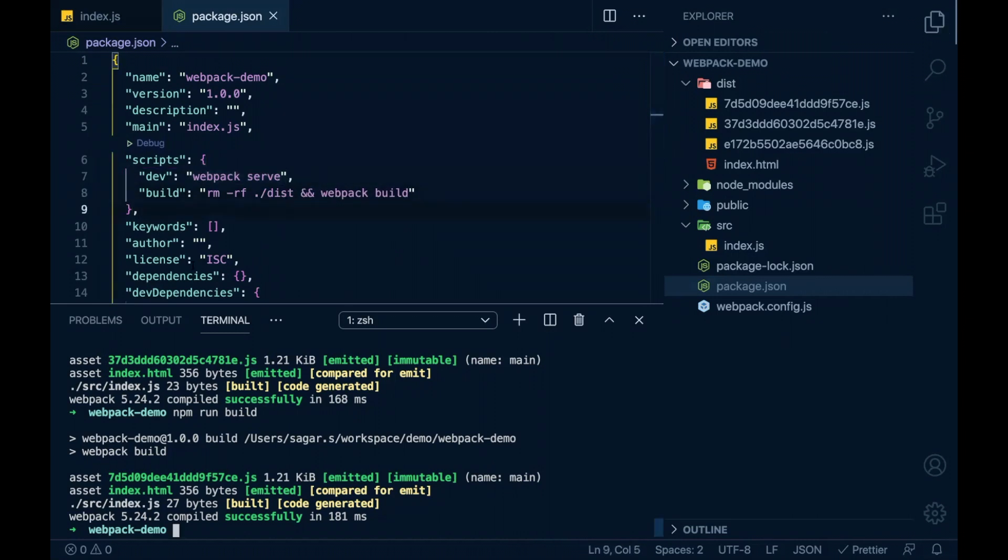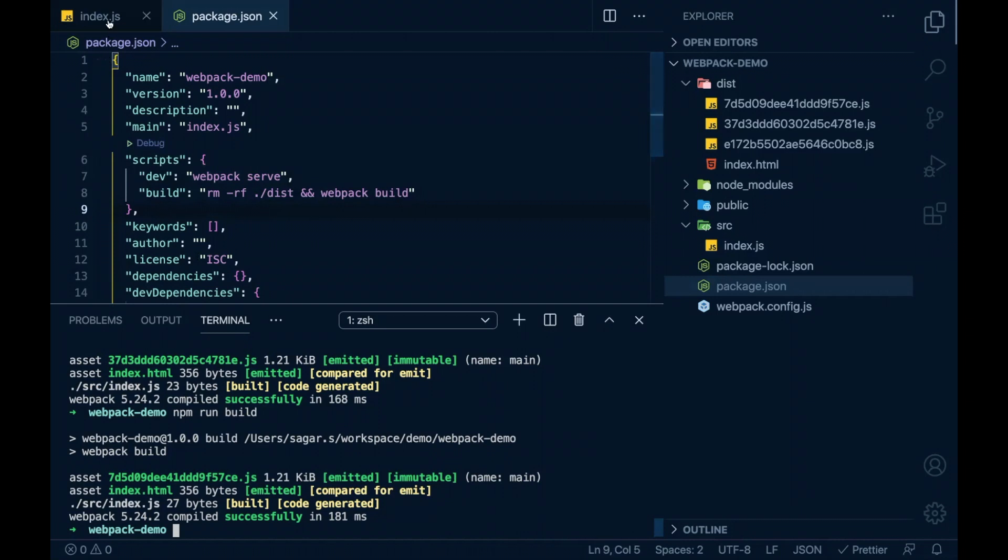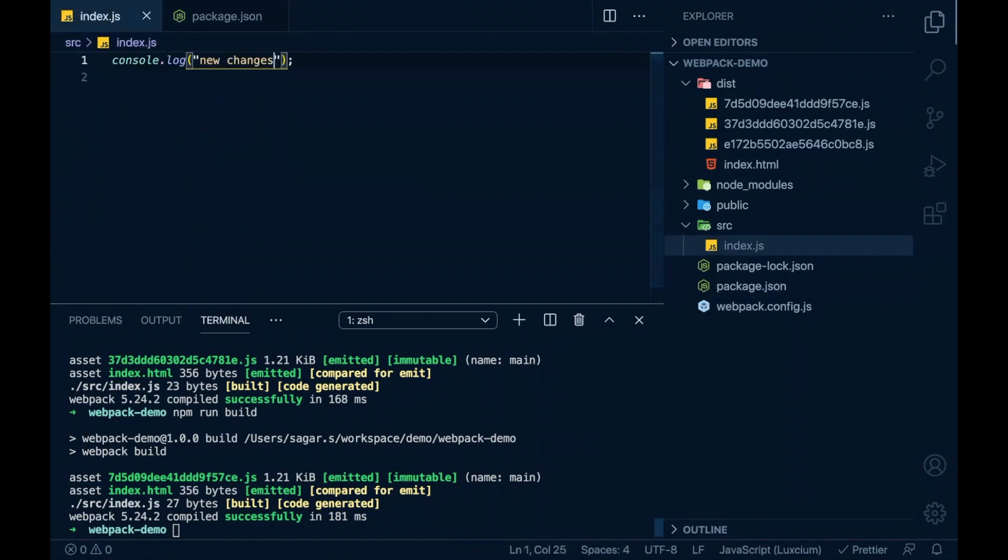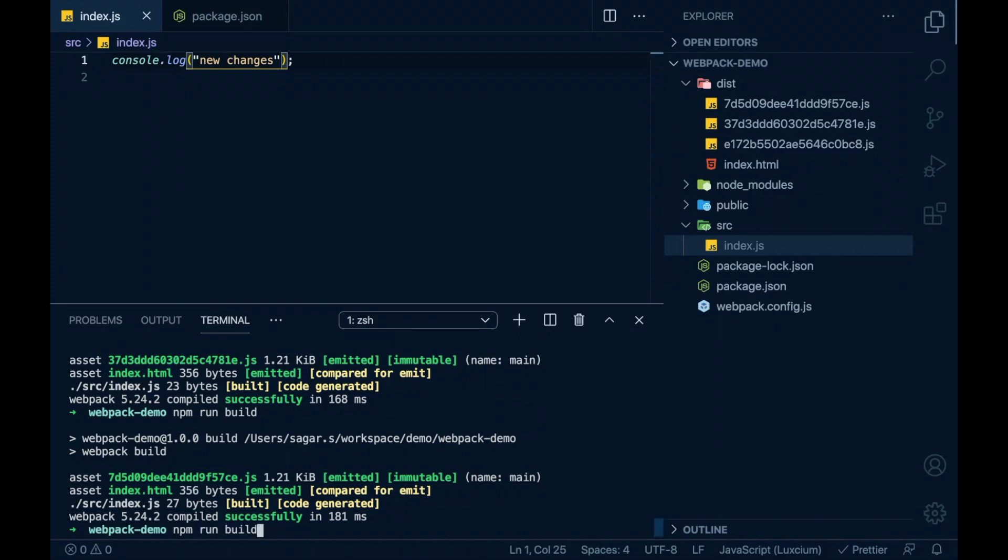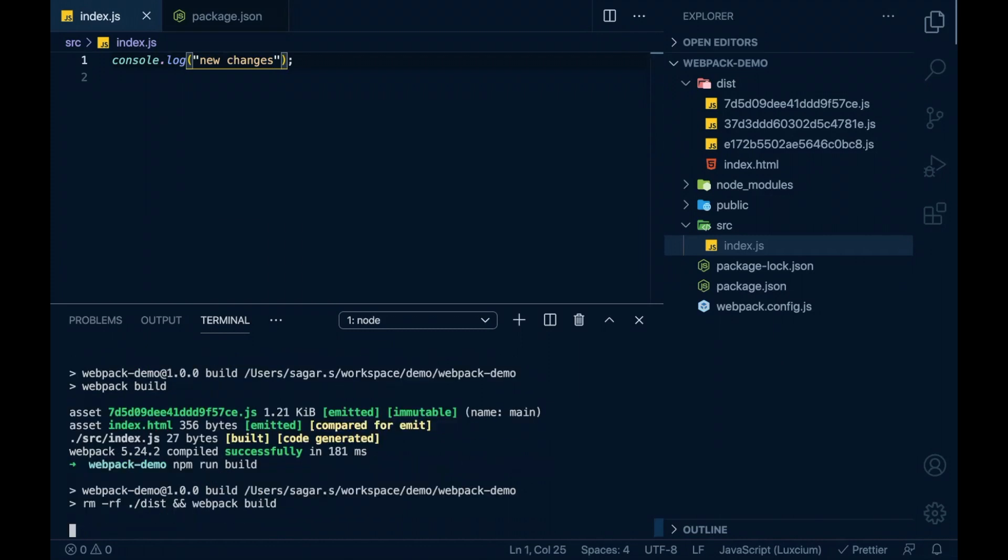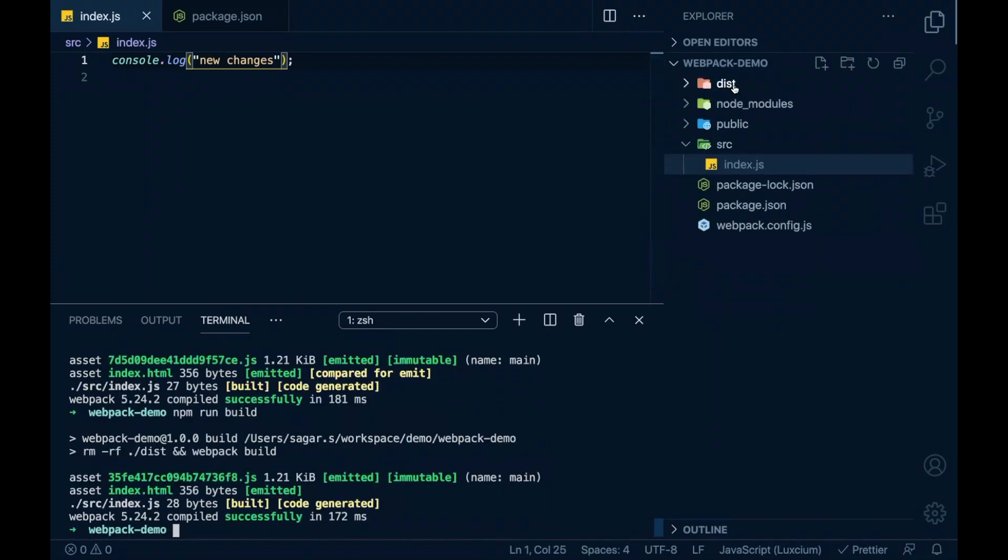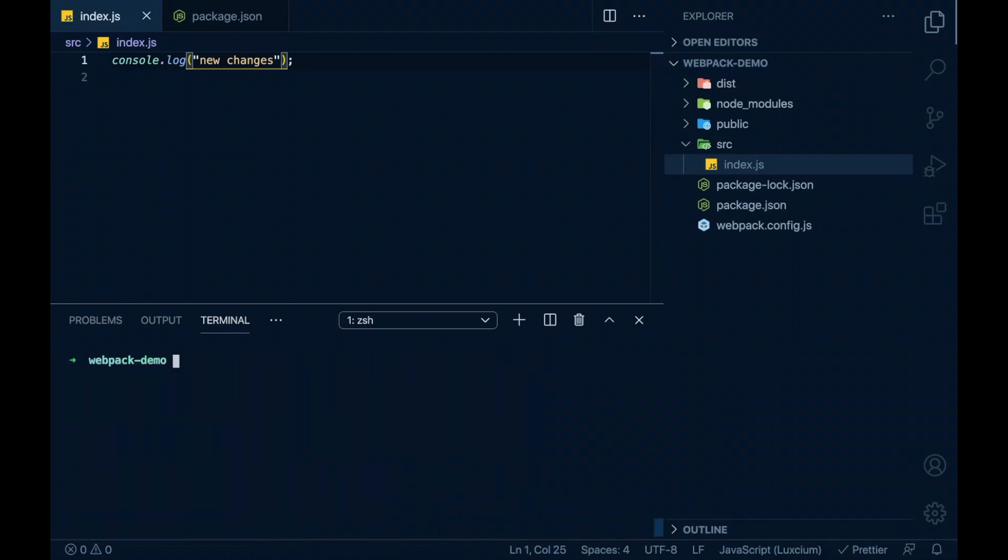Now I'll go back to my source and do some changes. If I execute npm run build, now this folder will be removed and new set of build files will be emitted there.